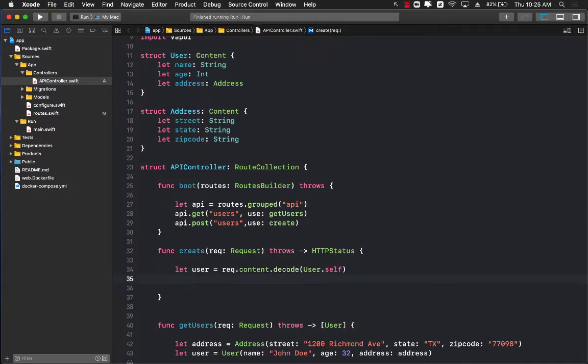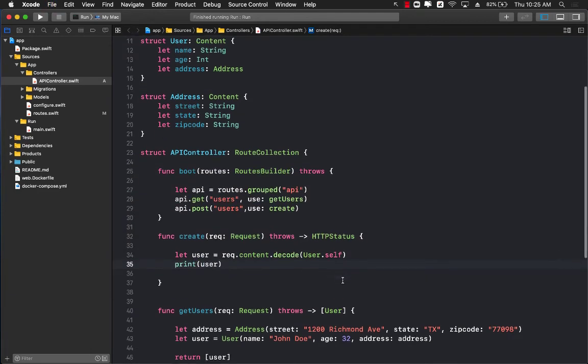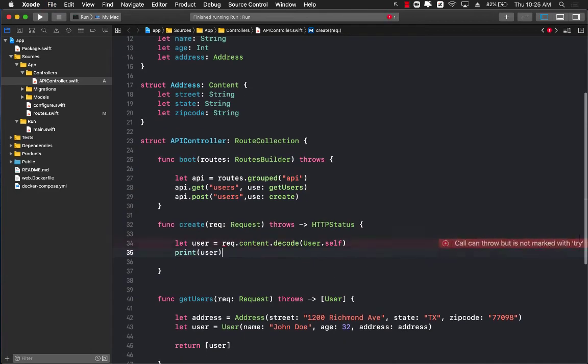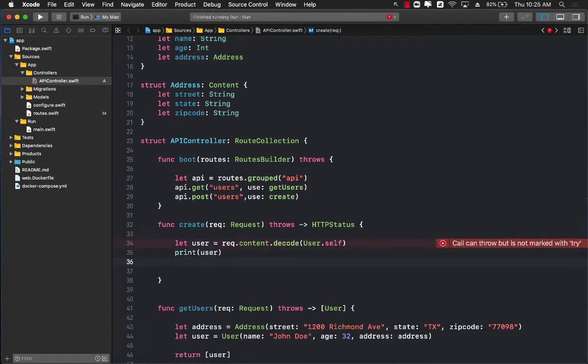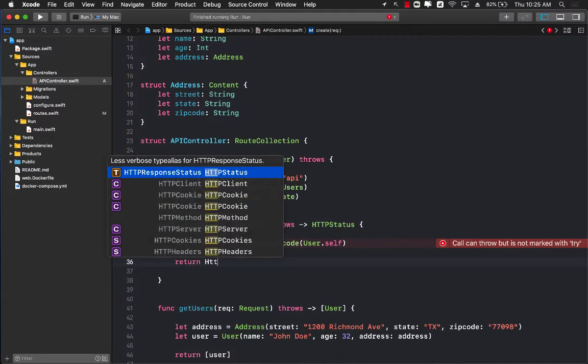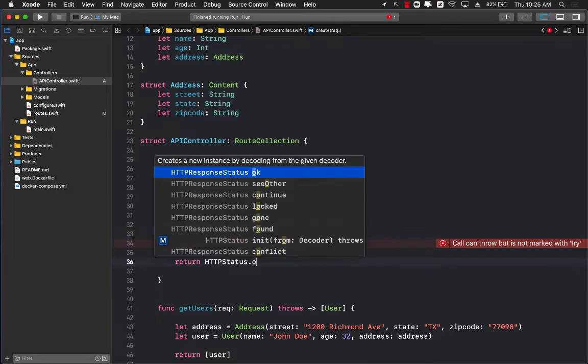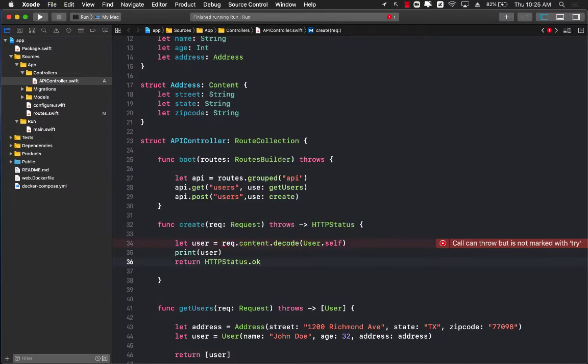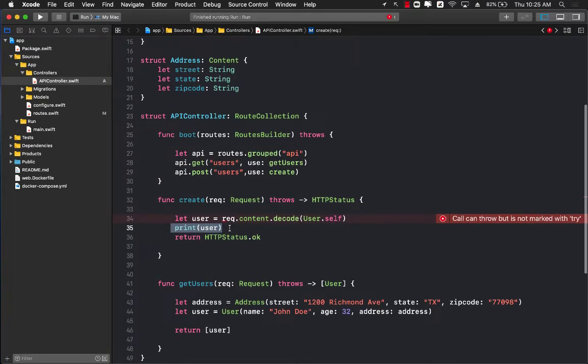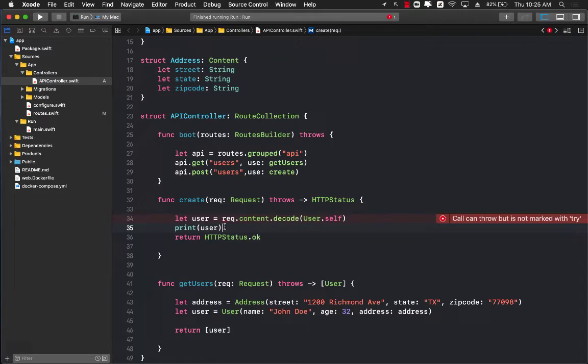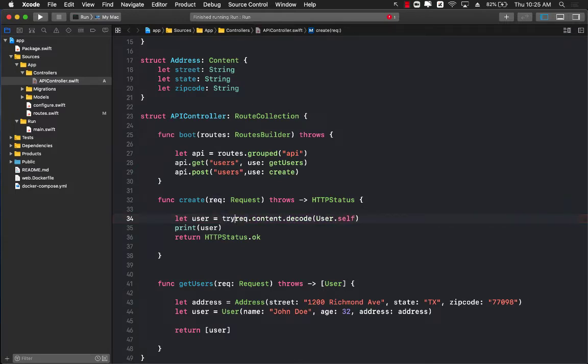After decoding it we want to maybe print out the user. We do have to return something, so I can say HTTP status dot okay. If we get the user printed out on our console, then we'll be a hundred percent sure that we were able to get the user and decode it successfully. The request dot content decode is a throwable function, so we have to make sure that we are using the try keyword because it can throw an exception.